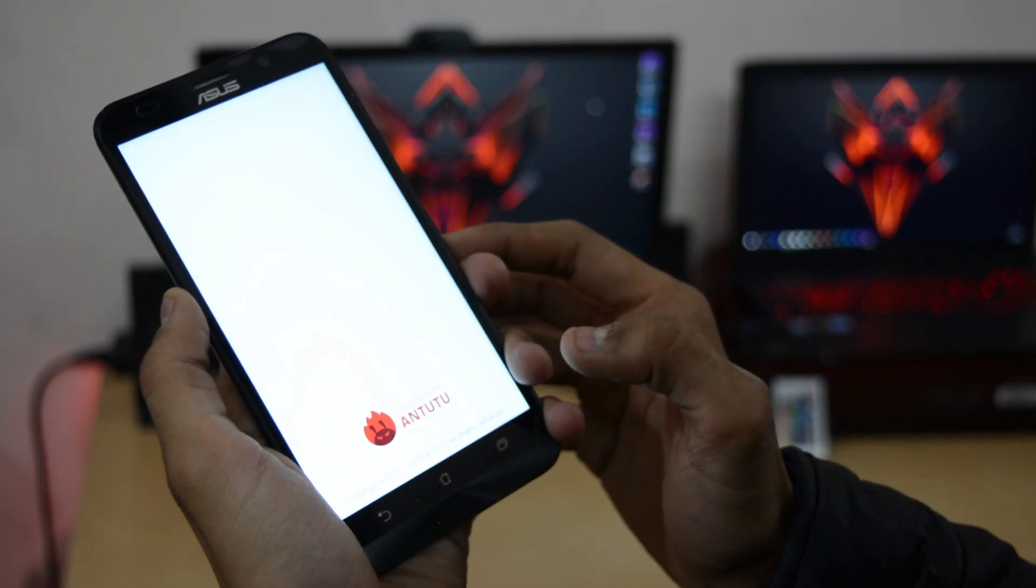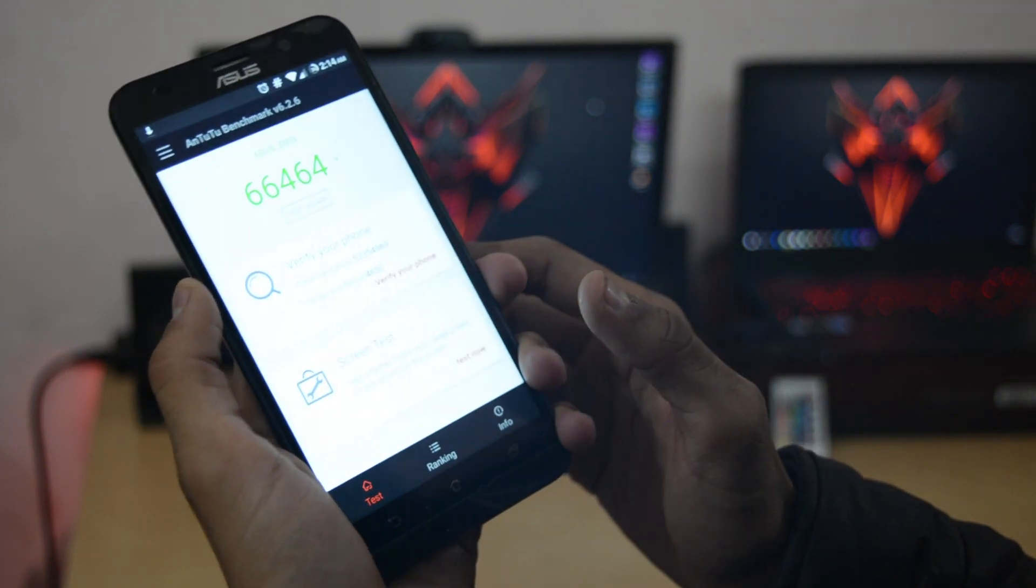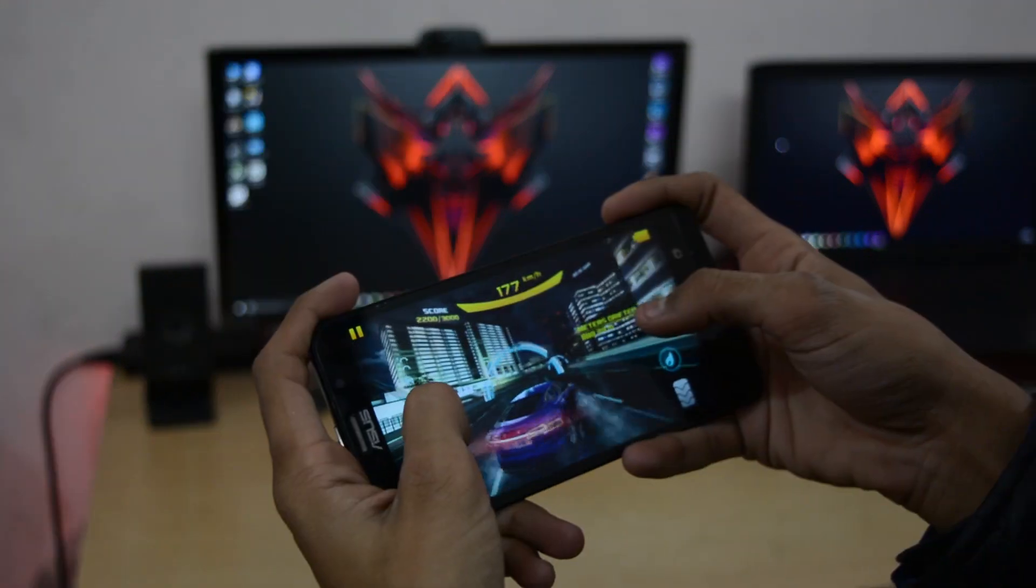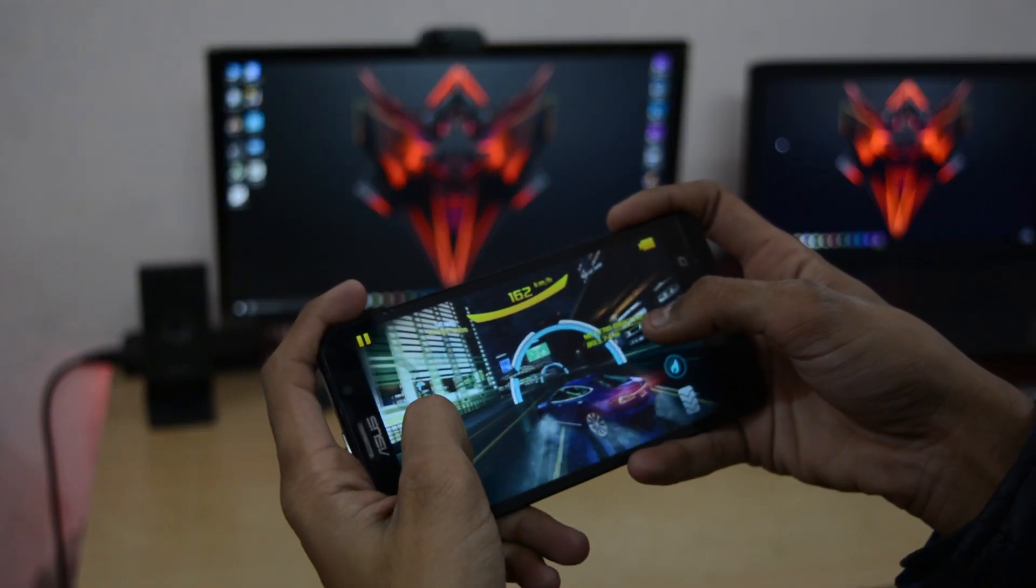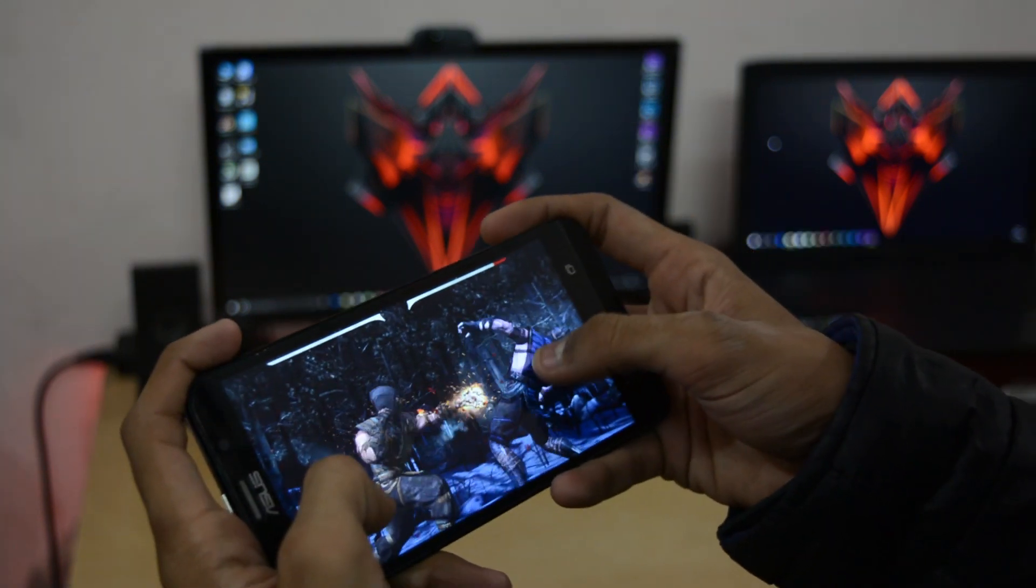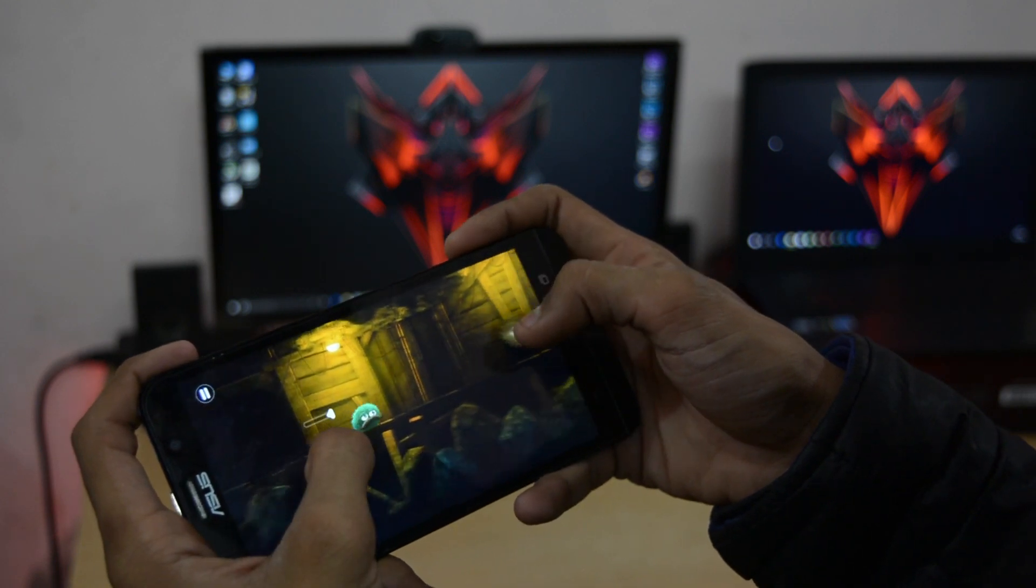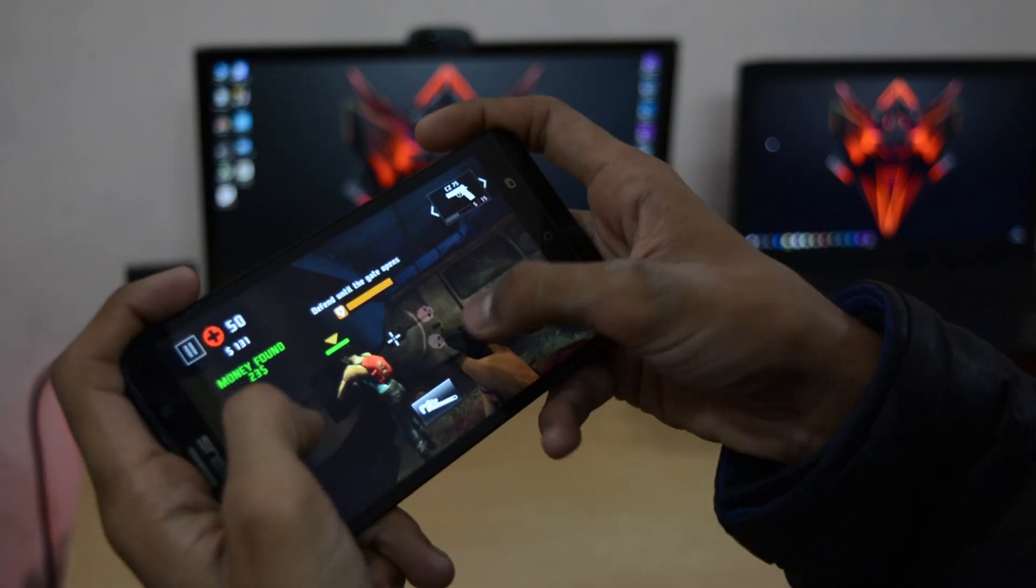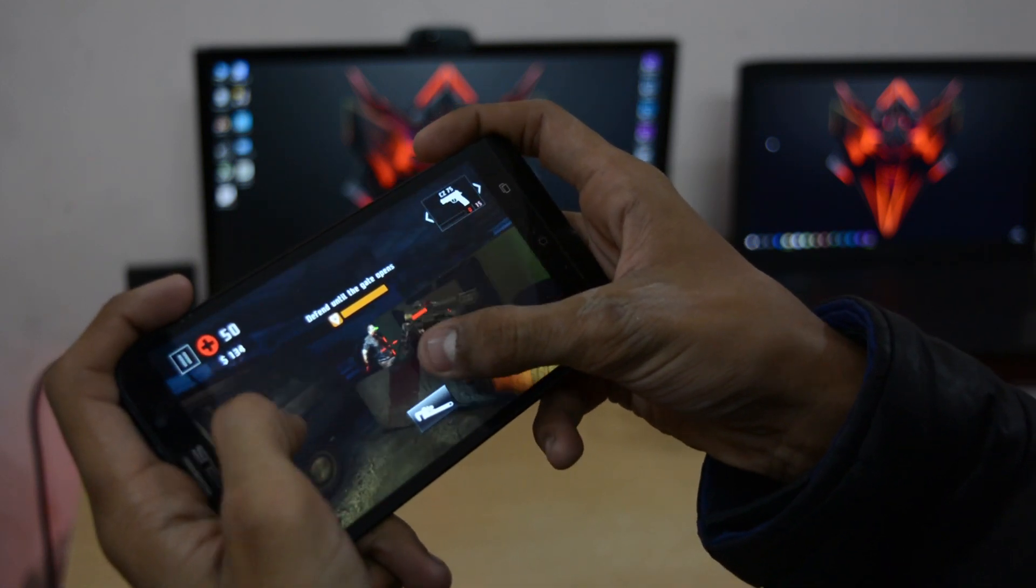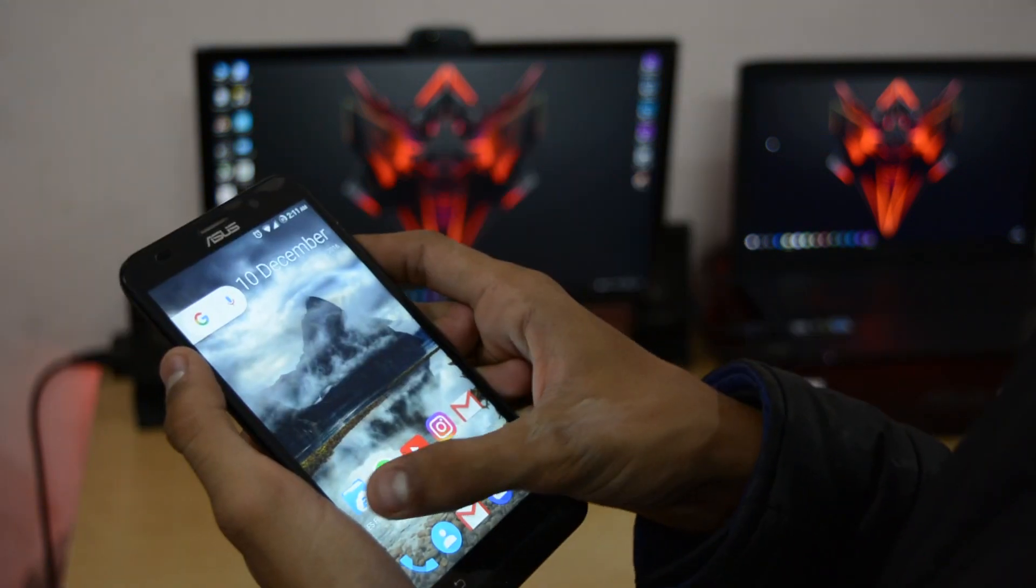I don't believe in benchmarks but AnTuTu scored around 66,464 which is great for its specs. I tried several games on this like Asphalt 8, Modern Combat 5, Mortal Combat X, Leo's Fortune, WWE Immortals, Dead Trigger 2, etc. All are running great without any lagginess or glitch because RAM works very flawlessly in this ROM.